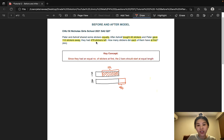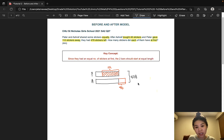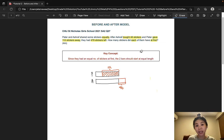They had 478 stickers left. I wouldn't recommend writing the 478 over here because it can be quite misleading to students — they might think that 112 is included in the 478. So in this case I wouldn't include this in the model, but of course we would keep that in mind.